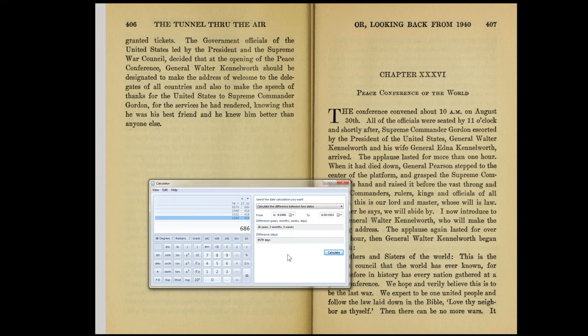If we take that number 9,579 and divide it by the synodic cycle of the Sun and Jupiter — which seems important considering the Sun and Jupiter were conjunct on the very first day mentioned in the book — we get almost perfectly 24 iterations of that. It's actually off by those same four days again. It's not precisely exact, but it's very close, and that's probably something very important.